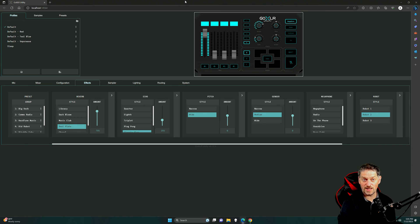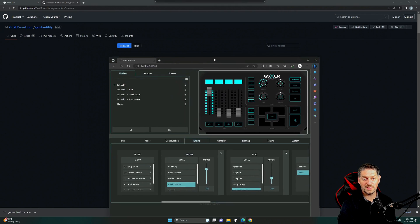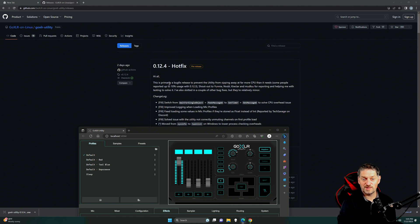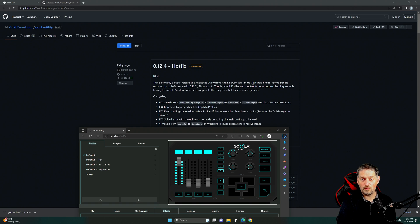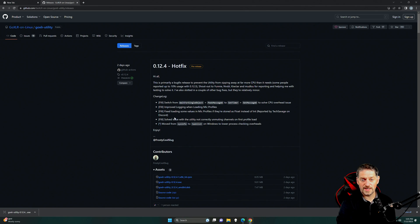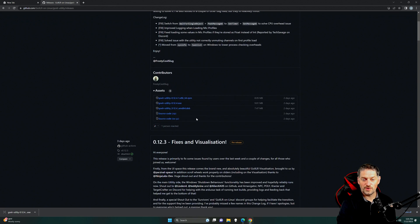This is an early implementation. It's a pre-release, as you can see. It says, hi, this is primarily a bug fixed release to prevent the utility from sipping away at far more CPU than it needs. Some people reporting up to a 10% usage. Shout out to these people. And these are the improvements that they've made. Logging, loading some mic profiles, solved an issue where the utility not correctly unmuting channels the first load.